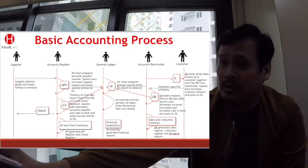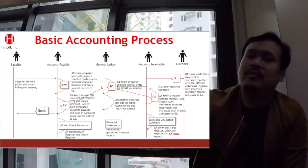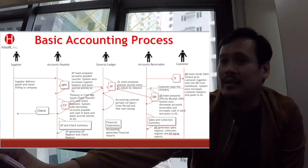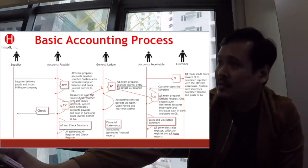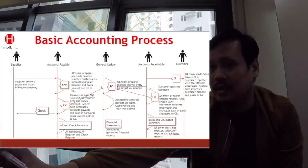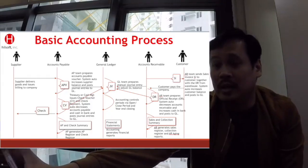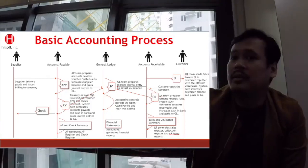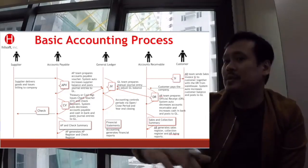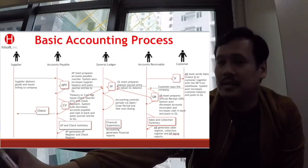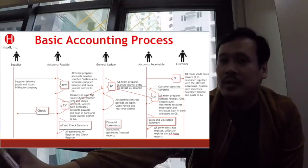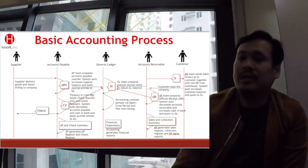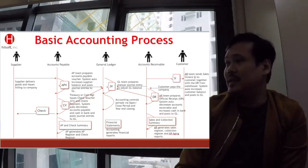Same on the AR side — if a customer orders something, you deliver it, you bill the customer. That's the sales invoice or billing statement if you're a service company. Automatically you have a sales or AR aging report — the list of what your customers owe you. If the customer pays, you issue an OR, and that will increase your cash.